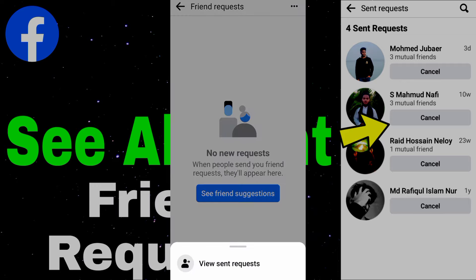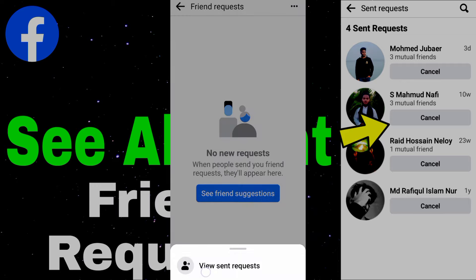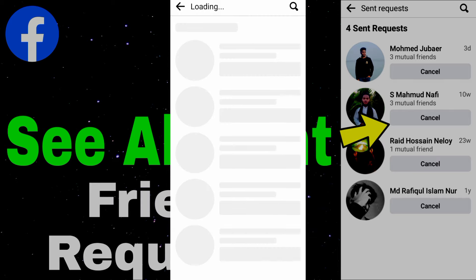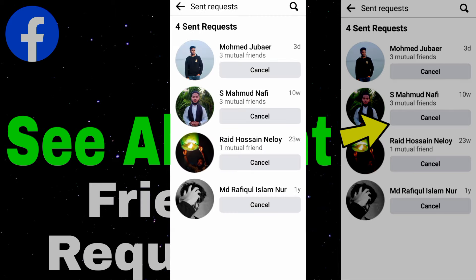Tap the three-dot icon and go to View Sent Friend Requests. Here you can see all friend requests and cancel them if you want. Thank you for watching.